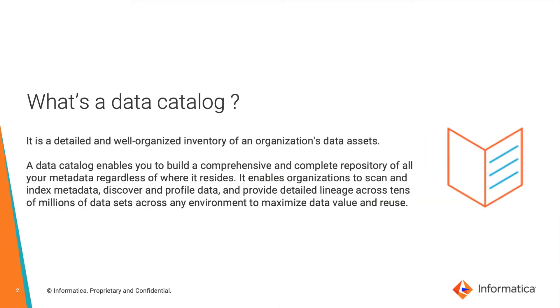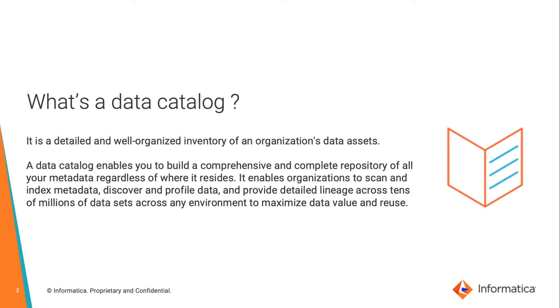A Data Catalog is a detailed and well-organized inventory of an organization's data assets. A data catalog enables you to build a comprehensive and complete repository of all your metadata regardless of where it resides. It enables organizations to scan and index metadata, discover and profile data, and provide detailed lineage across millions of data assets in any environment to maximize data value.